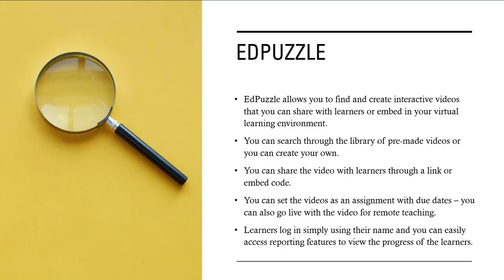The next tool we're going to look at is Edpuzzle. Edpuzzle allows you to find and create interactive videos that you can share with learners or embed in your virtual learning environment. You can search through the library of pre-made videos or you can create your own. You can share the video with learners through a link or embed code. You can set the videos as an assignment with due dates. You can also go live with a video for remote teaching.